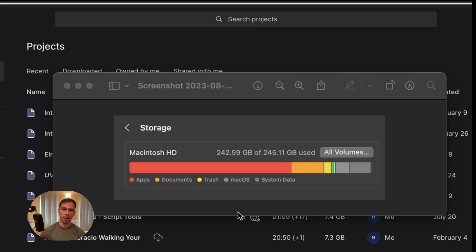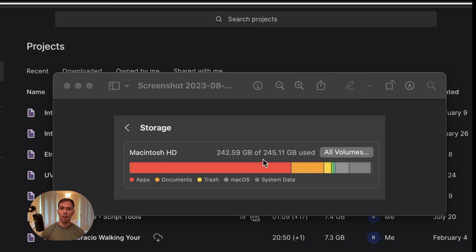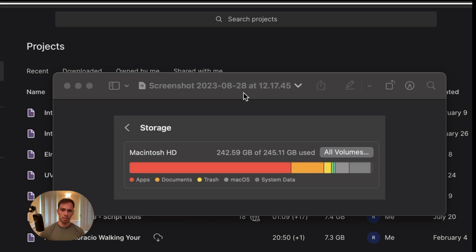So over time, your computer will look like this. As you can see, I have a 250 gig hard drive and it's almost full. And it causes a lot of problems, not just with your computer in general, things can slow down. But with Descript specifically,